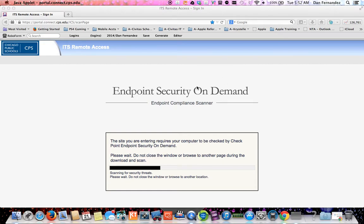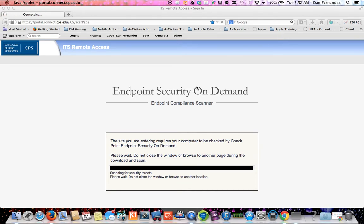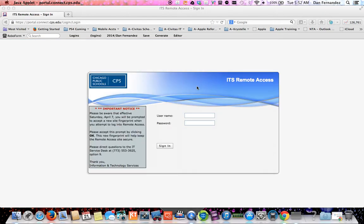Once you pass that little tiny bar, then now it's actually going to load up. These are the trials and tribulations of getting into your IEP Impact for connect.cps.edu. Now that I'm physically in, there you go.